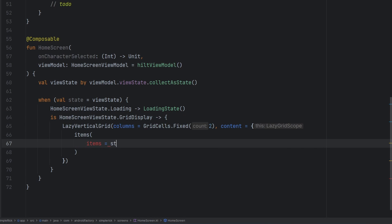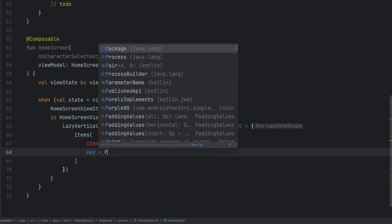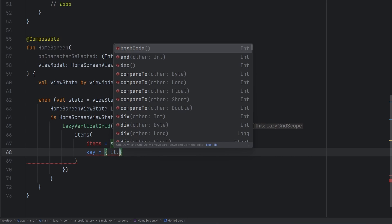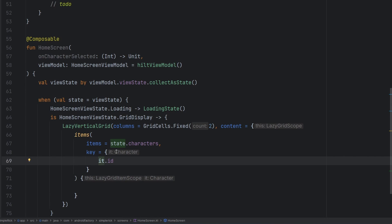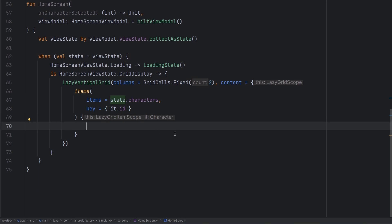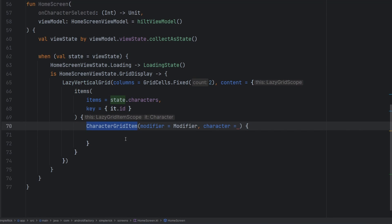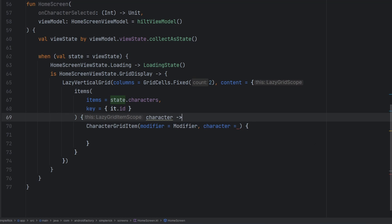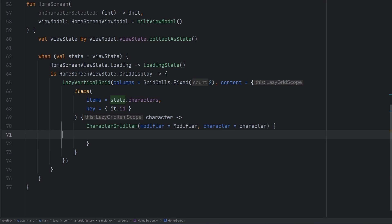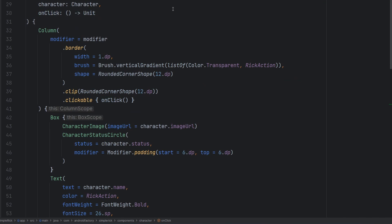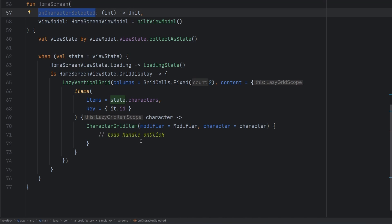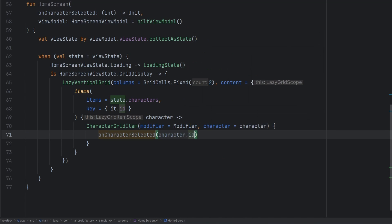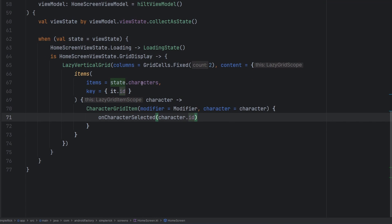We leverage the items block, setting items equal to state.characters. The key is a function that gives us back the character, and we use it.id as the key. Inside this block we leverage the CharacterGridItem composable, passing a modifier. We rename the lambda variable to character, and then for the onClick we already have onCharacterSelected — that was the idea — so we call onCharacterSelected passing character.id.